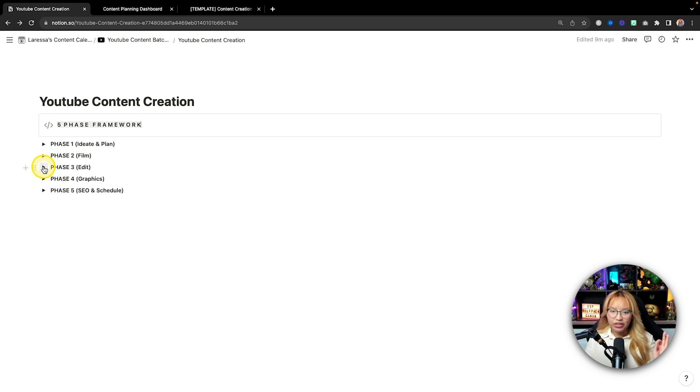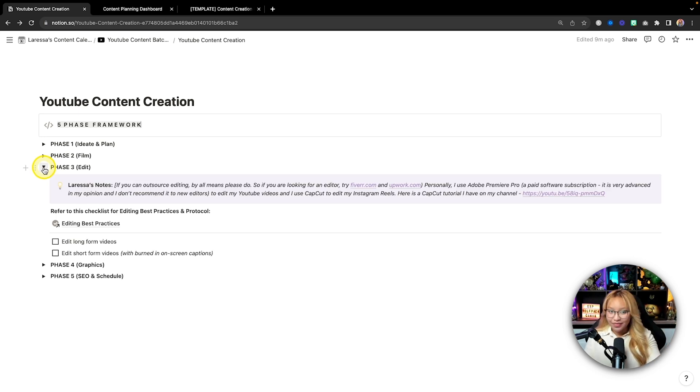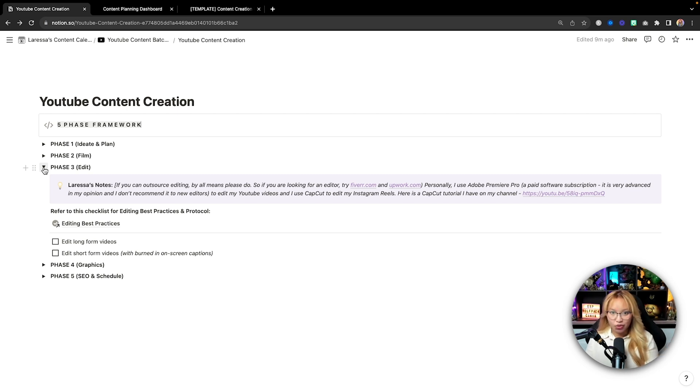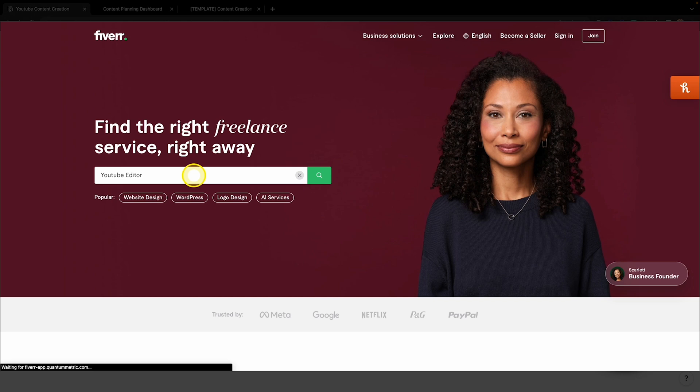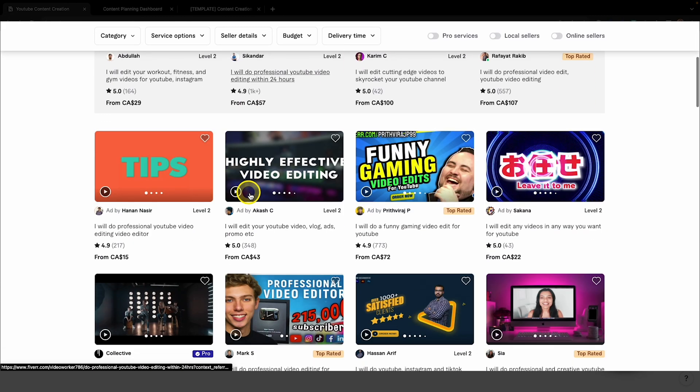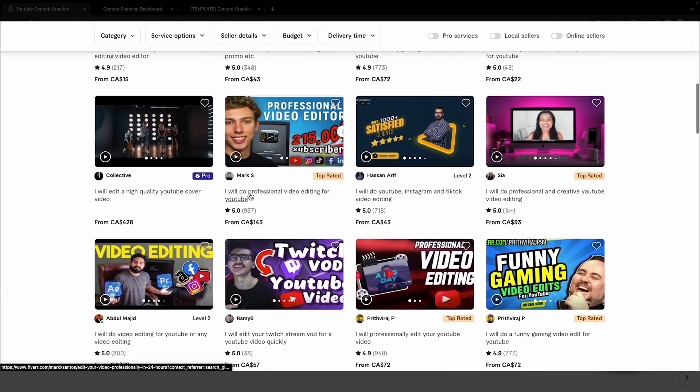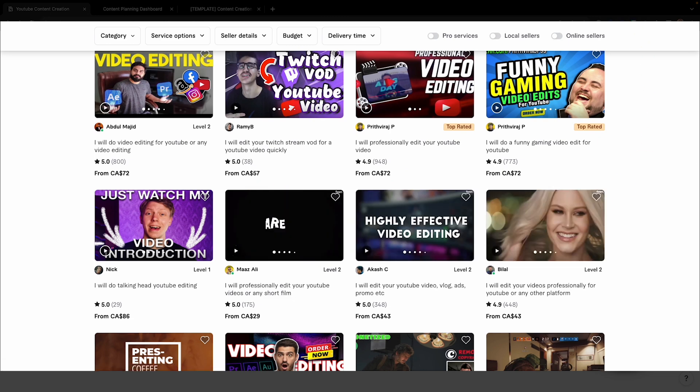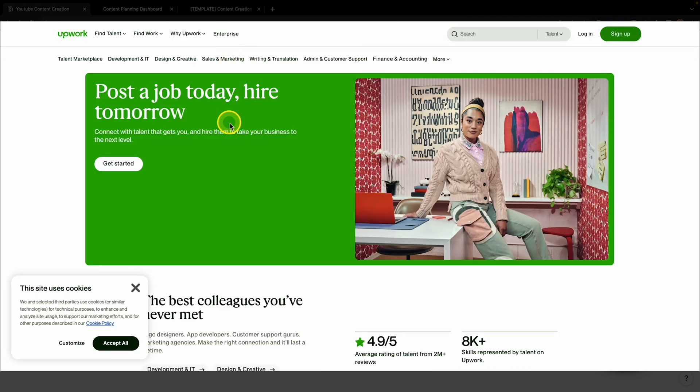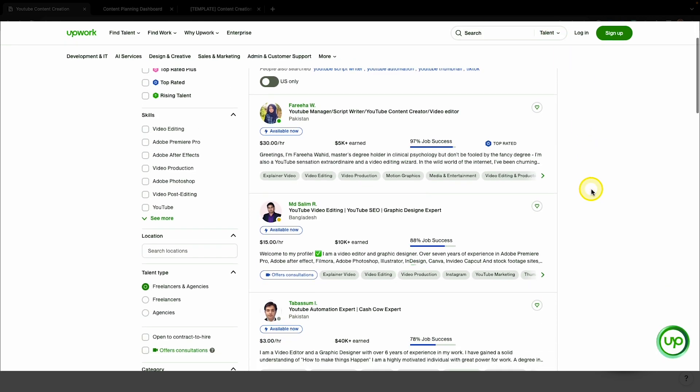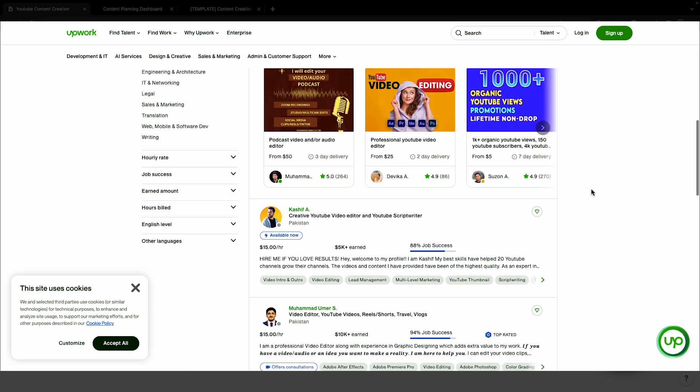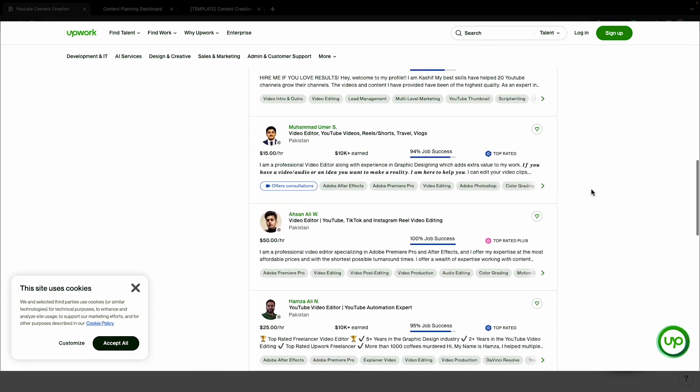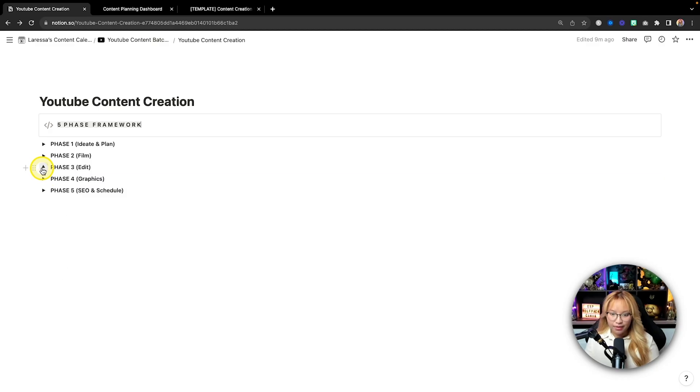Now, if we go into phase three here, which is editing, depending on your experience with editing, or if you have the money to outsource your editing, by all means, many people outsource to fiverr.com or Upwork. But no shame in the game in the beginning if you have the time to edit your videos. In this case, for me, I film tutorial style videos, so there really isn't much editing for me anyways.